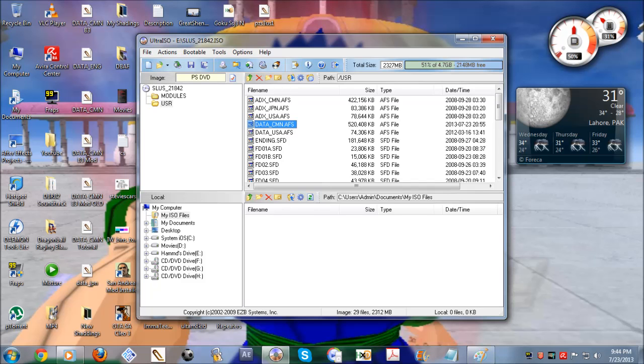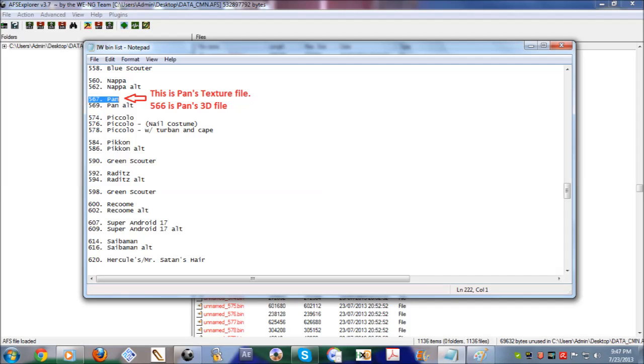Now that you have Infinite World as an ISO file, I want you to extract data_cmn. There's a link for the bin files for Infinite World in the description below. Now use it to find your characters. Remember, in Infinite World the 3D model and its textures are in two separate files. That's right, in Budokai 3 it was one single file, but in Infinite World it is completely two different files.